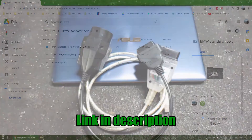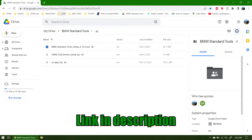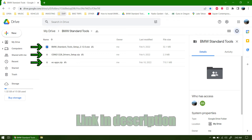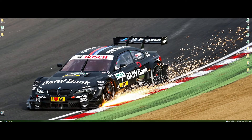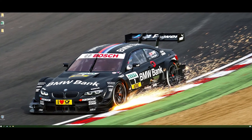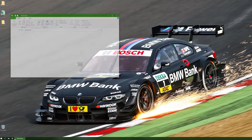The first thing you'll need to do is go to the shared folder in my Google Drive account and download all three files. When the files are done downloading, go to your Downloads folder or whichever folder you downloaded the files to.